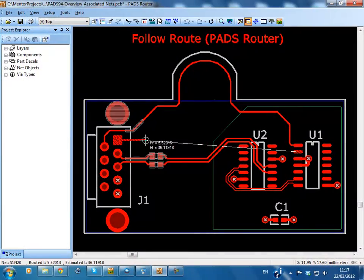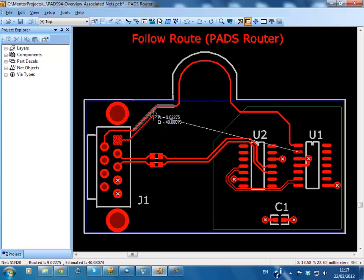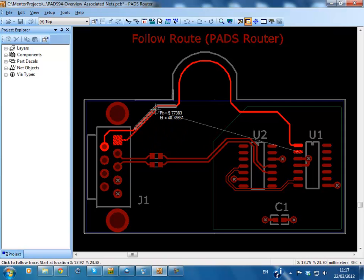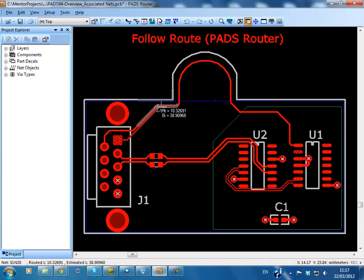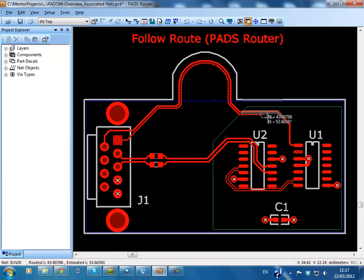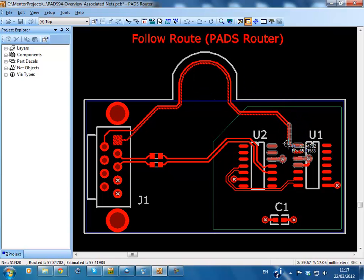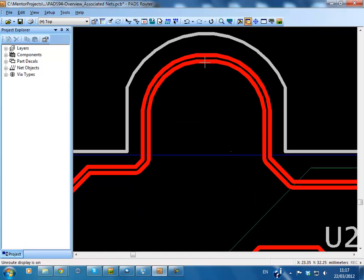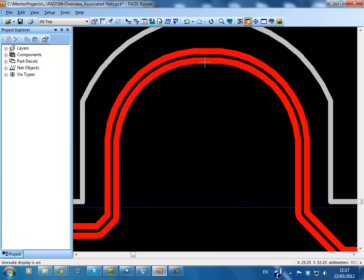FollowRoute is a new feature of PadsRouter. In this mode you can select some other trace, copper, board outline or trace keepout to follow or hug. The selected shape becomes sticky and the trace being created stays as close to this shape as is allowed by the clearance rules defined in the design.